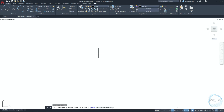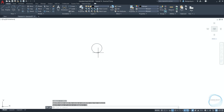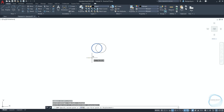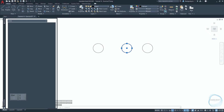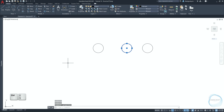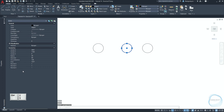Draw a circle with a 20 millimeter radius. Copy it to the right a distance of 110 millimeter and 190 millimeter. Select this circle and go to the properties palette, which can be accessed through Ctrl+1. In the geometry field, change the radius to 40 millimeter.